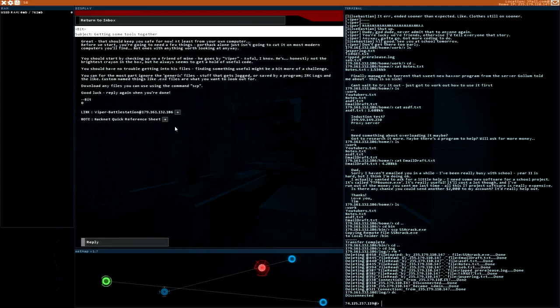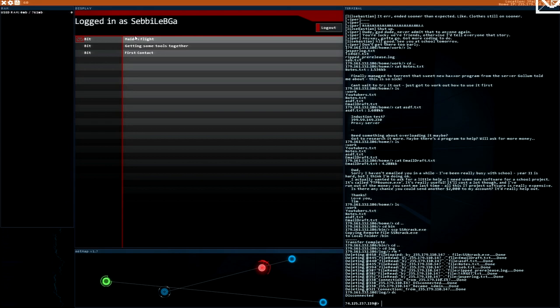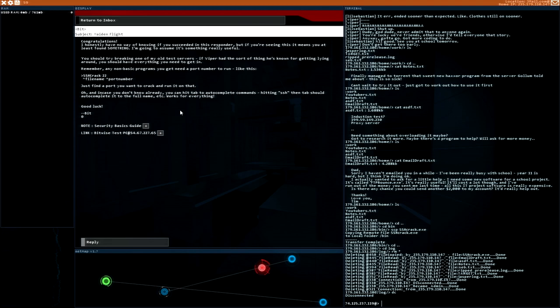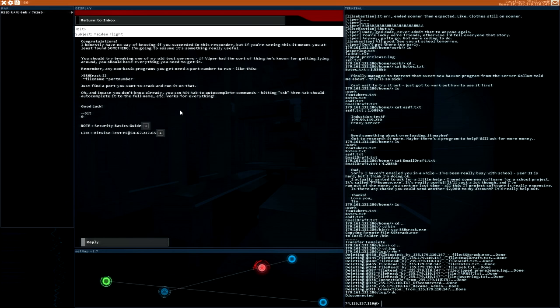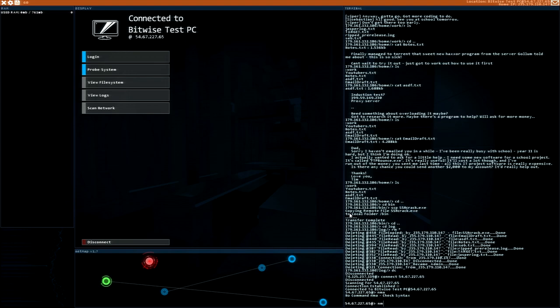We got the new program. Made in flight. Congratulations. I have no way of knowing if you succeeded in this responder. But if you are seeing this it means you at least found something. I'm going to assume it's something really useful. You should try breaking one of my old test servers. Remember, any non-basic programs you need a port number to run. Like this. File name port number. Just find a port you want to click and run it on that. Oh and in case you don't know already you can hit tab 2. Yes I know.